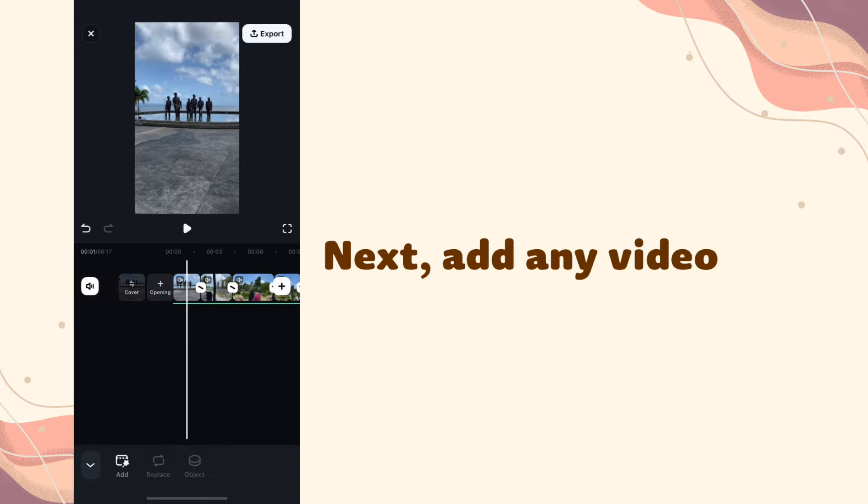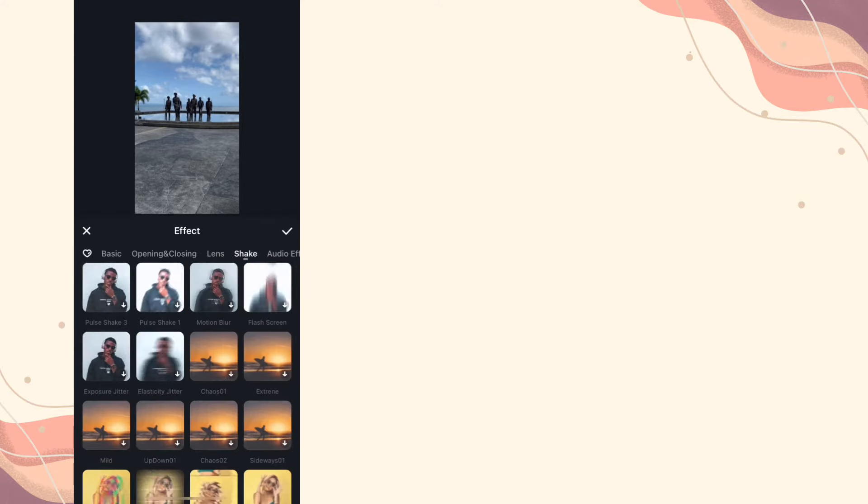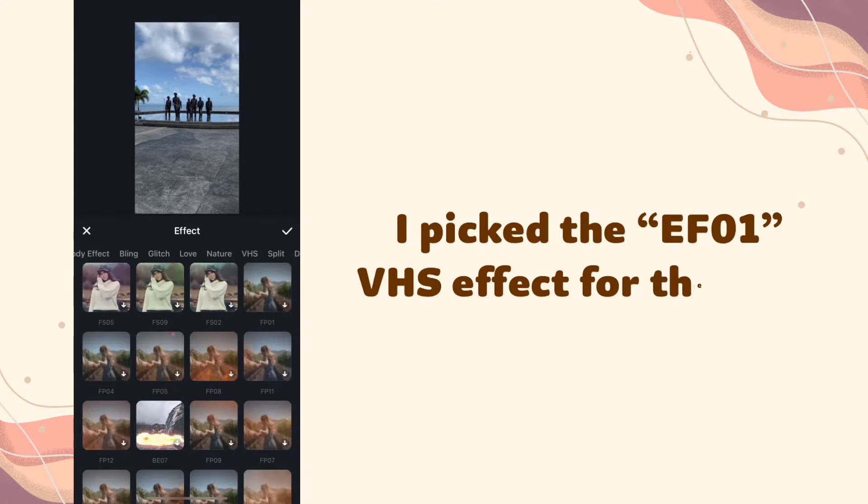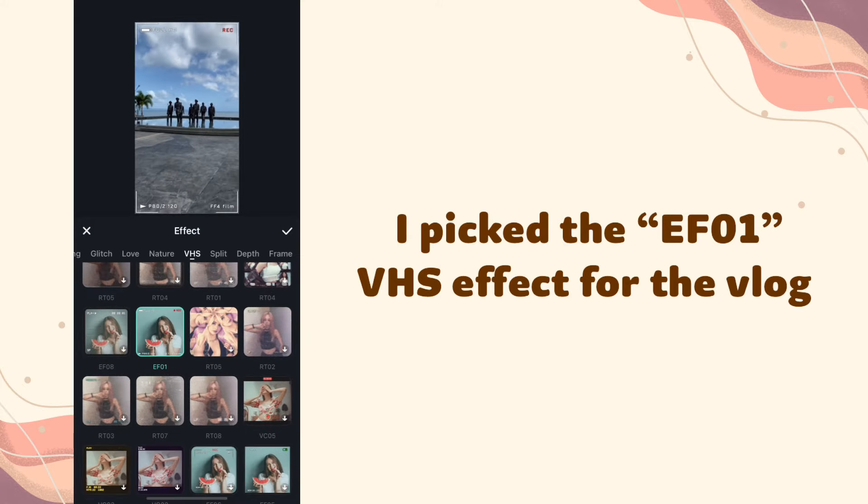Next, add any video effect. I picked the EF01 VHS effect for the vlog.